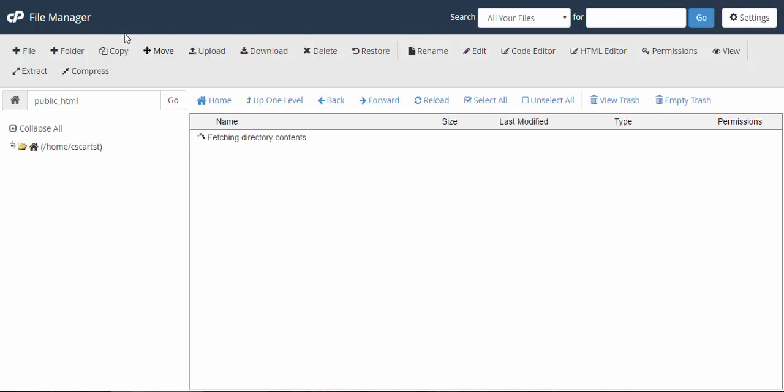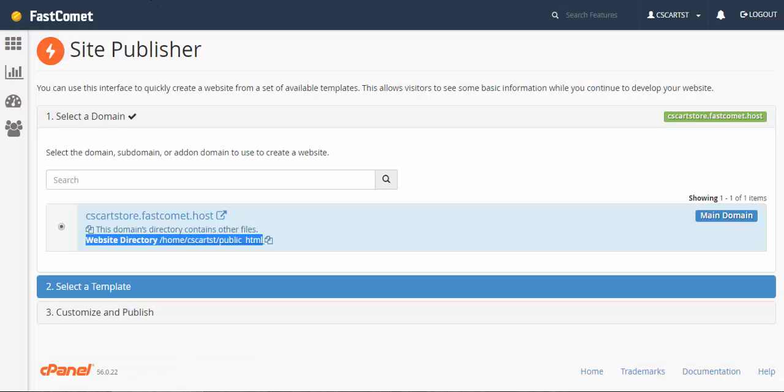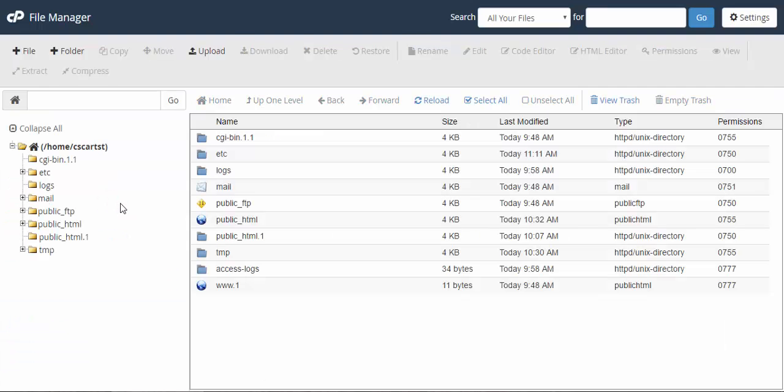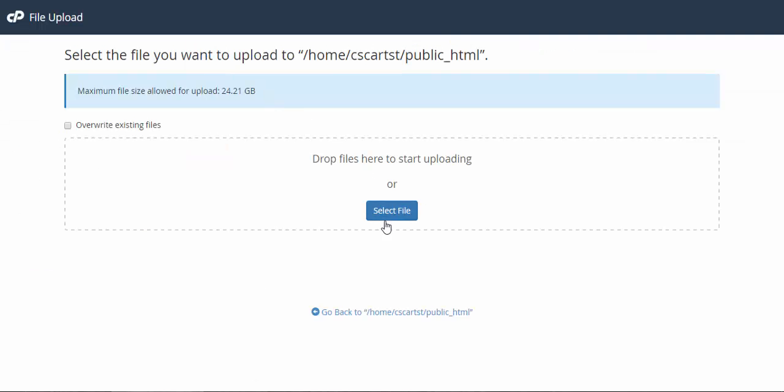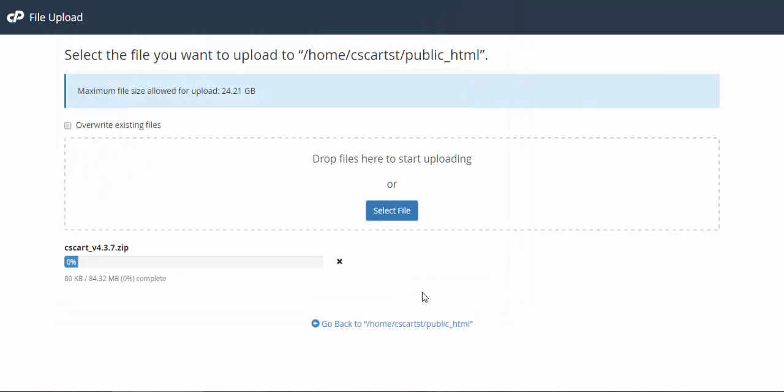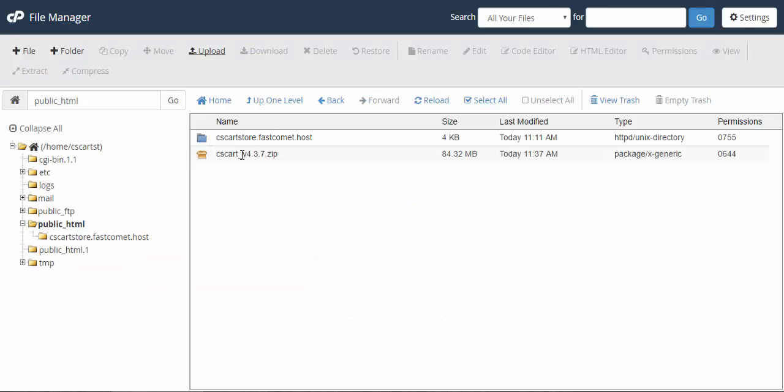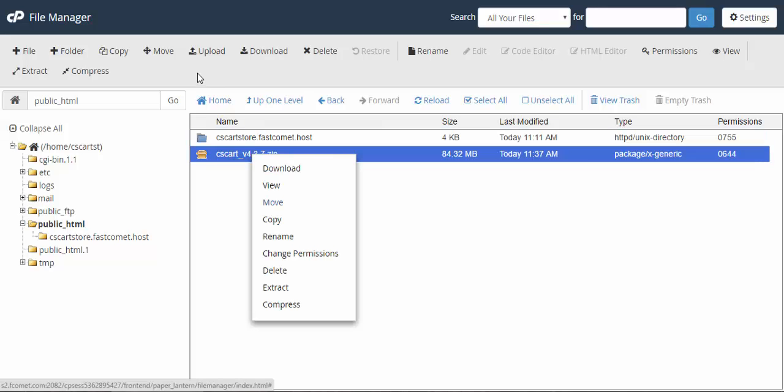So let's move to a file manager. You can move by clicking the link or you can move from the general panel. Files file manager. Just like this. After that we choose public HTML and click upload button. Select the CS-Cart archive and wait until it will be uploaded. After uploading we go back to the installation folder and extract the files from the archive.